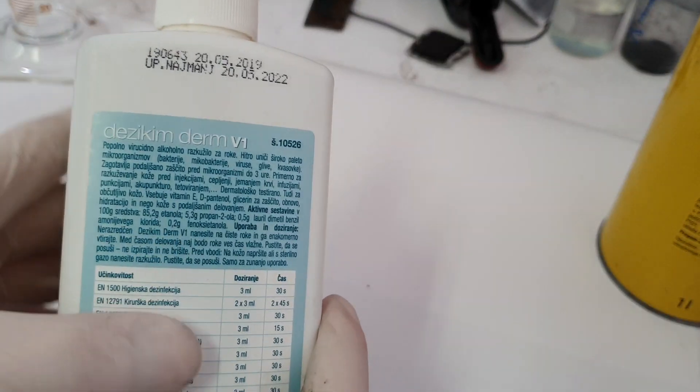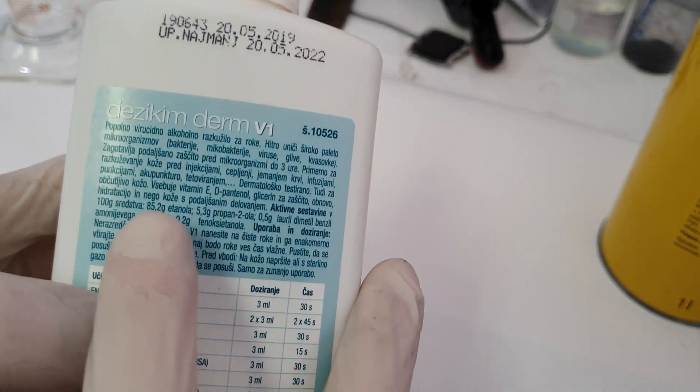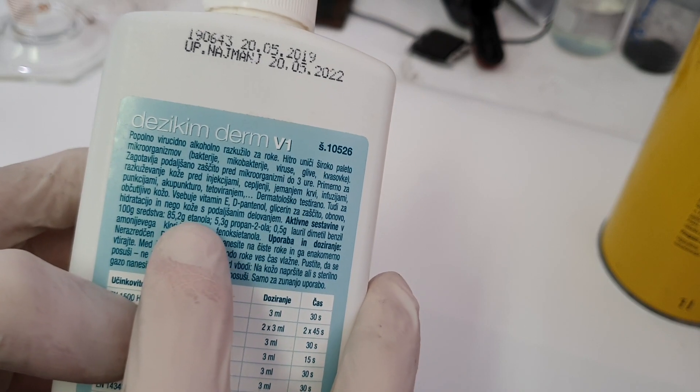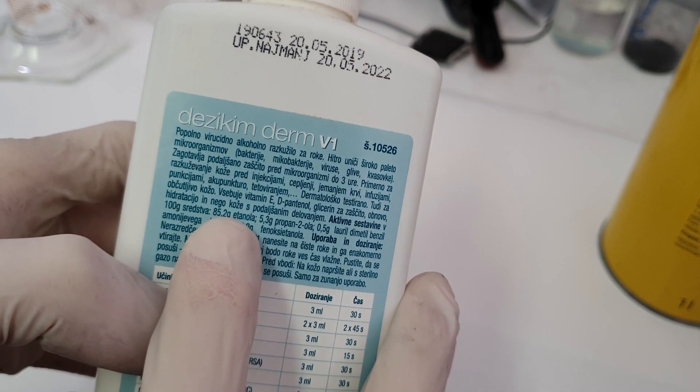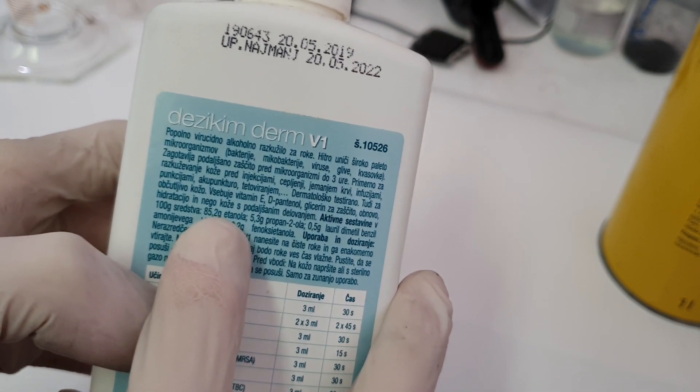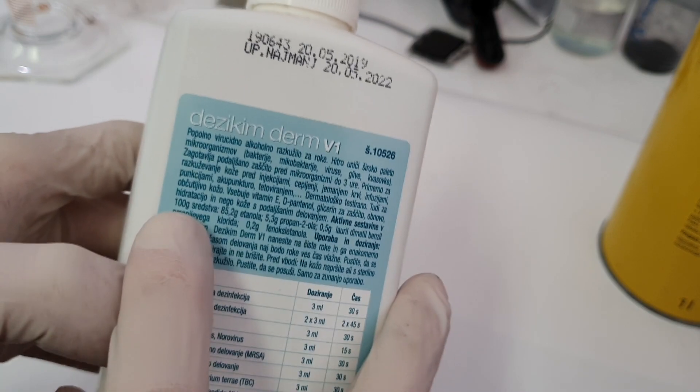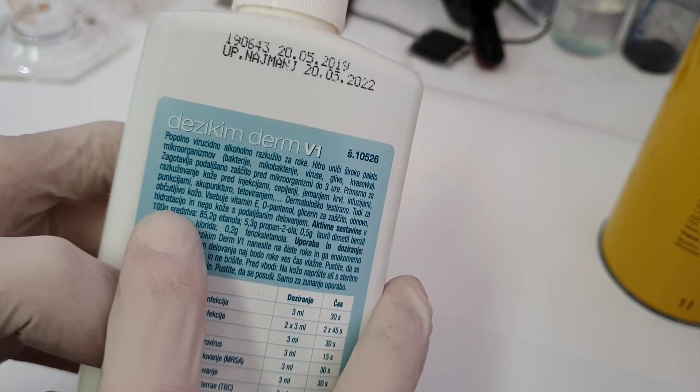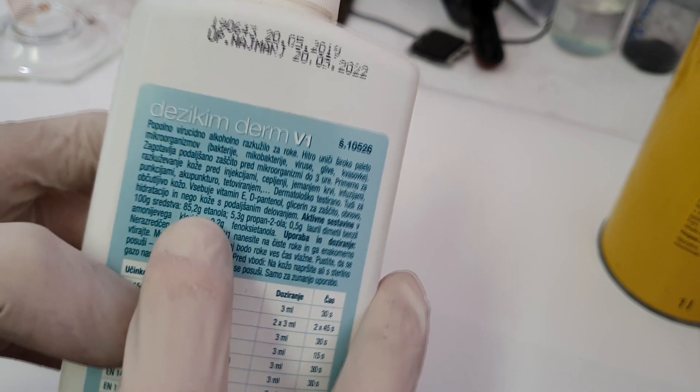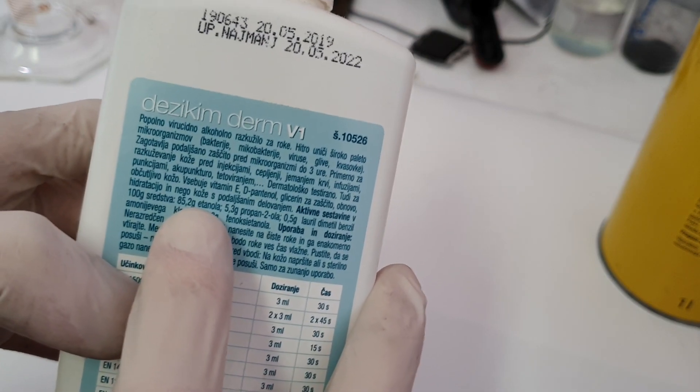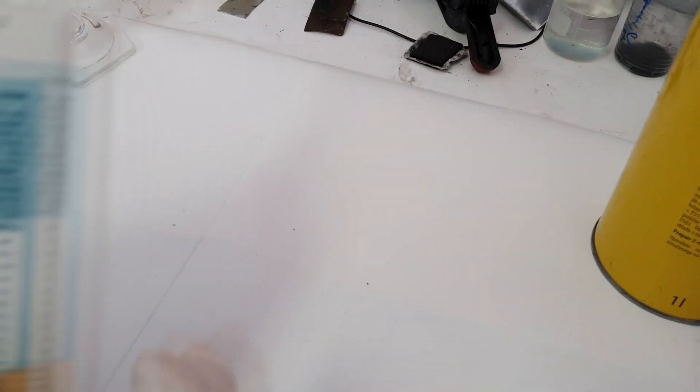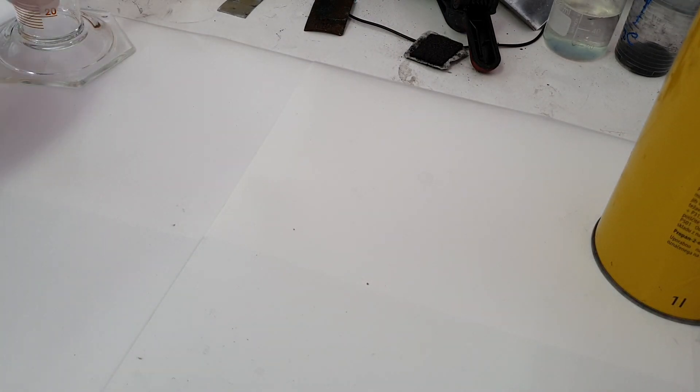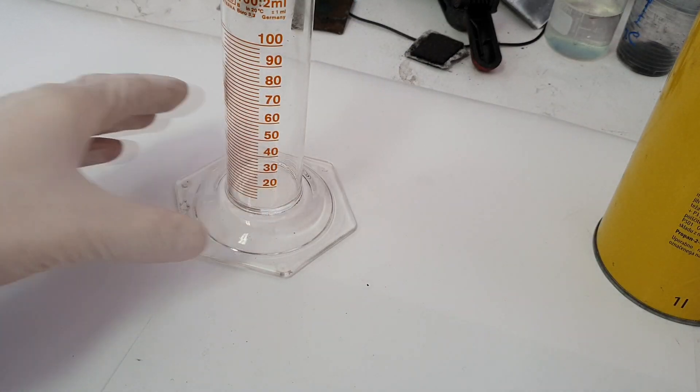Here I have some commercially available hand sanitizer, and this one uses ethanol. The amount of ethanol is 85.2 grams per 100 grams of solution. This one uses ethanol. In my case I will use isopropanol. And let's make some hand sanitizer.